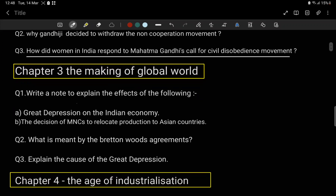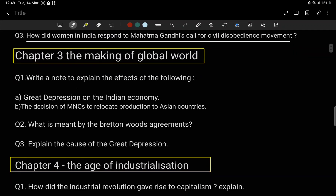Next is Chapter 3: The Making of a Global World. Question number 1 — write a note to explain the effects of the following. There are two topics which come under question number 2 as well.